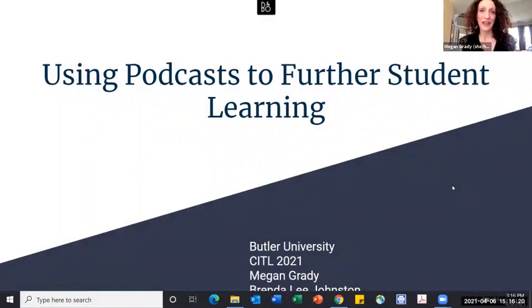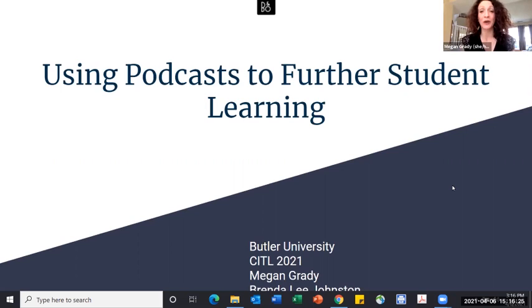Hello, and thank you for electing to watch our presentation. I'm Megan Grady here with Brenda Johnston to talk to you about using podcasts to further student learning.